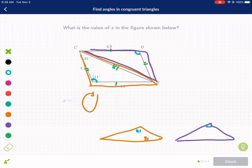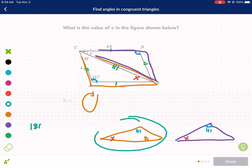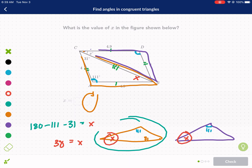This one was 111, and angle D has got to be 111. We don't care about angle D — we care about angle x. We see that x is in the spot on the left. So what we need to do is find x by doing 180 minus 111 minus 31, using the triangle angle sum theorem to find our missing angle x. That is going to equal x, and we get x equals 38. So x equals 38 because they're congruent.